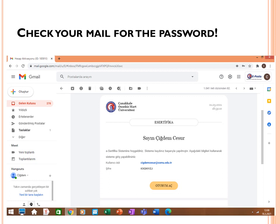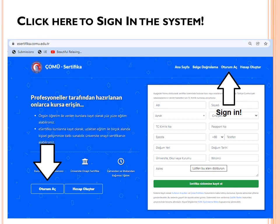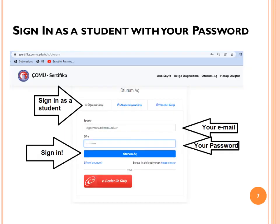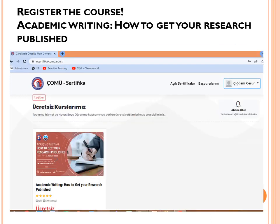After registering, you will automatically receive an email from the certificate system with your password. Please check your inbox and also your spam folder. After getting your password, sign in to the system using your email and that password. You will see 'Oturum Aç' in Turkish, which means 'sign in.' Click 'Öğrenci Girişi,' which means 'sign in as a student,' then enter your email and password and click 'Oturum Aç.'